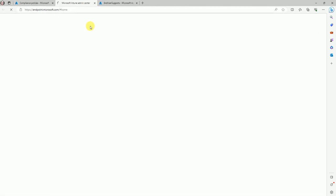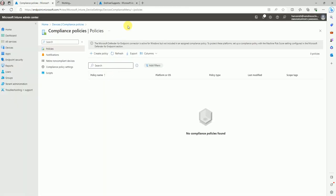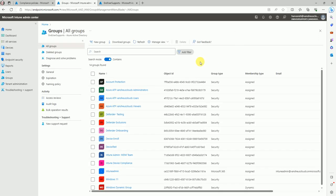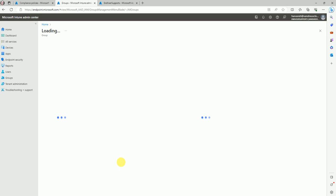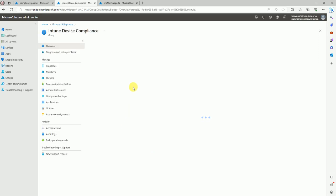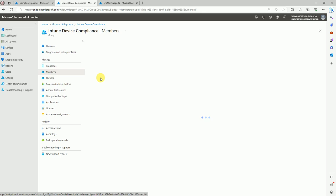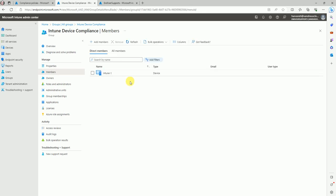We need a device group where we'll be testing this compliance policy. I already created a group — let me show you. I created a group called 'intune device compliance.' I have one device in it. Make sure: compliance policy should always be deployed to devices, not users. Conditional access should always be deployed to users, not devices.